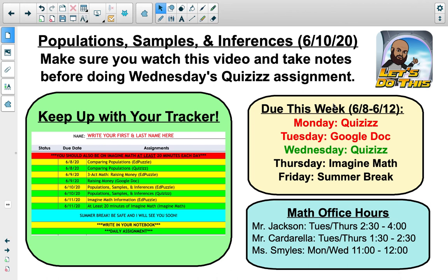That basically wraps up the review — those are the three main topics covered, with box plots and dot plots taught separately. Overall, that's what we've covered with data. You're going to hop into Wednesday's quizzes, which is a review of everything we've covered, and that will be your second-to-last assignment for the school year.